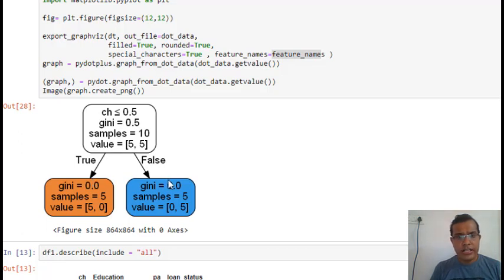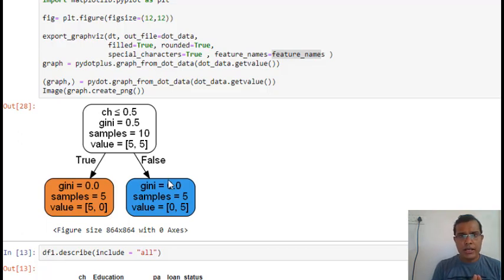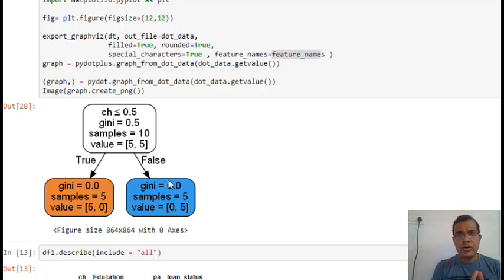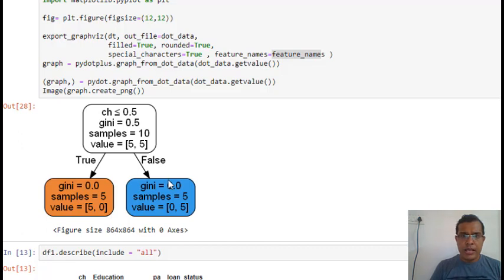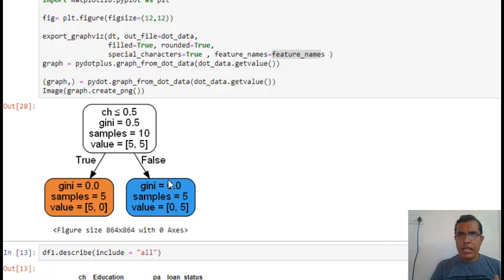We calculated the Gini score for credit history, property area, and education. The score was least for credit history, and we can see in the tree that when the score is least, that variable or feature is given the most importance — it is taken as the root node.